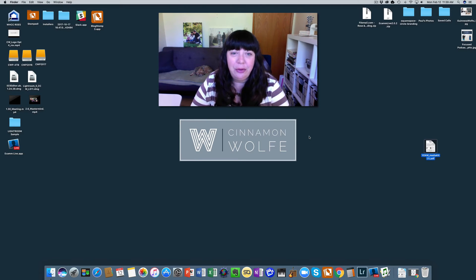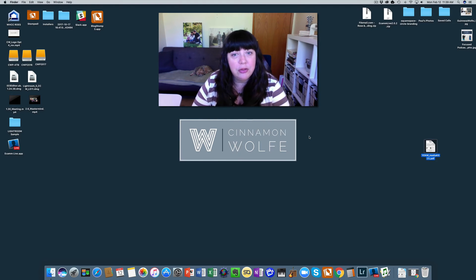As always, if you have any questions at all, please feel free to drop a comment right under this video or shoot me an email at hello@cinnamonwolf.co. I hope you have a great day. Thanks, bye!